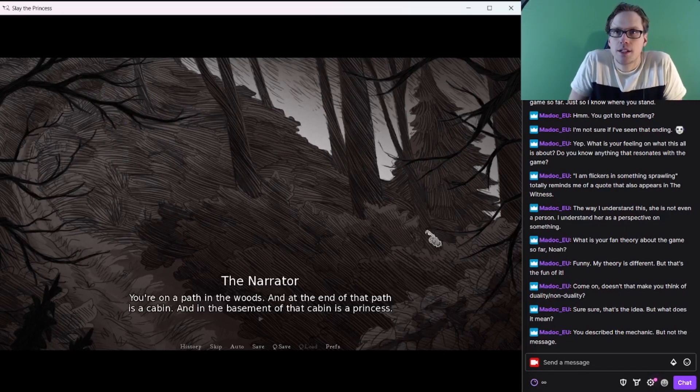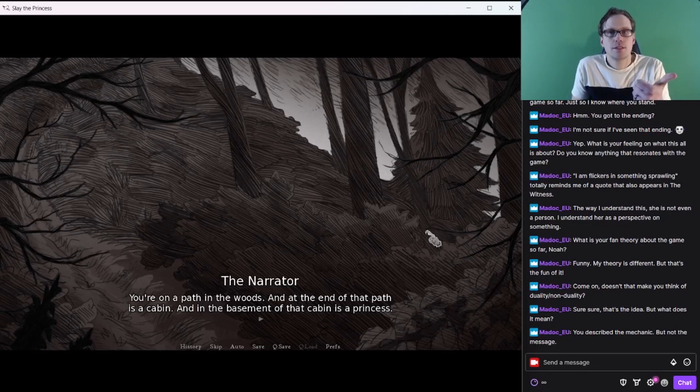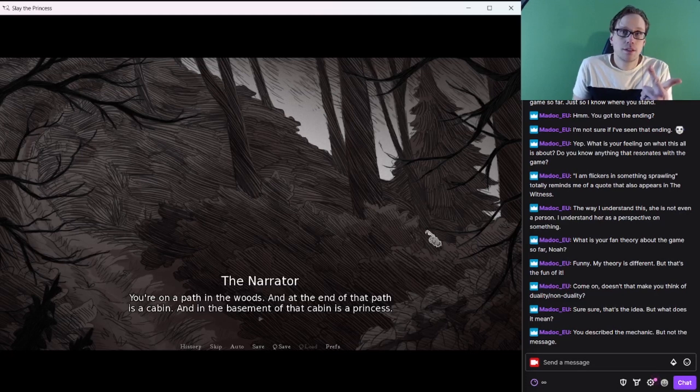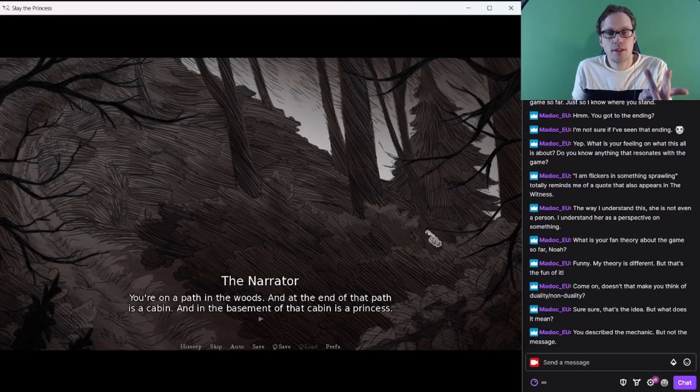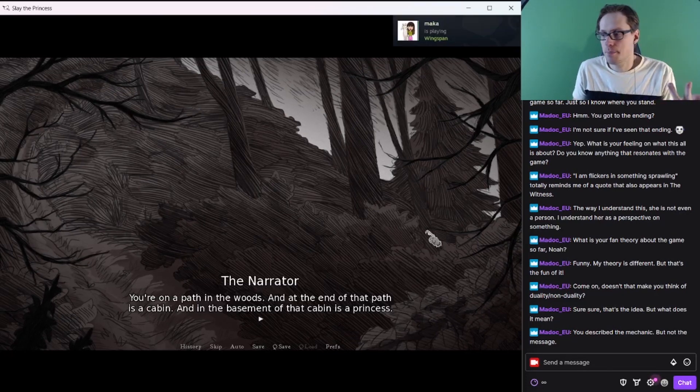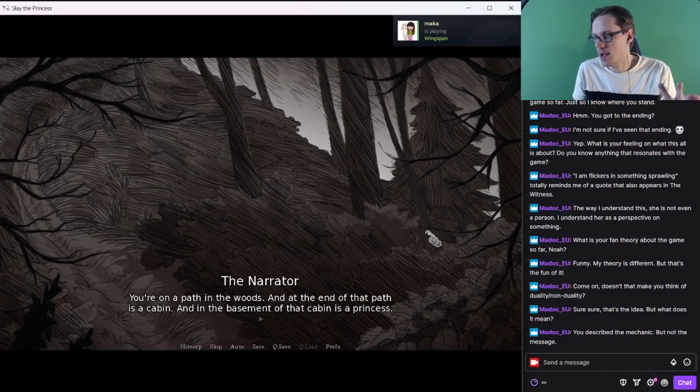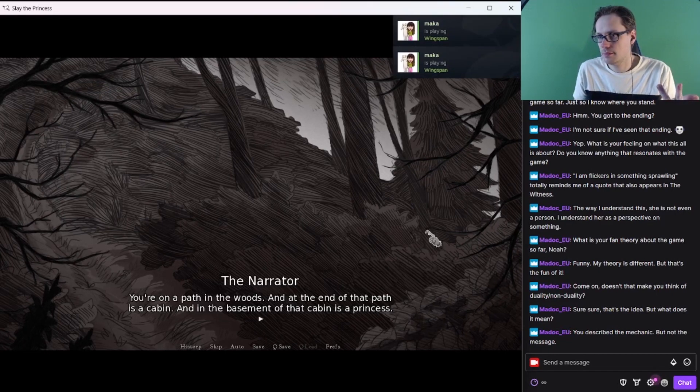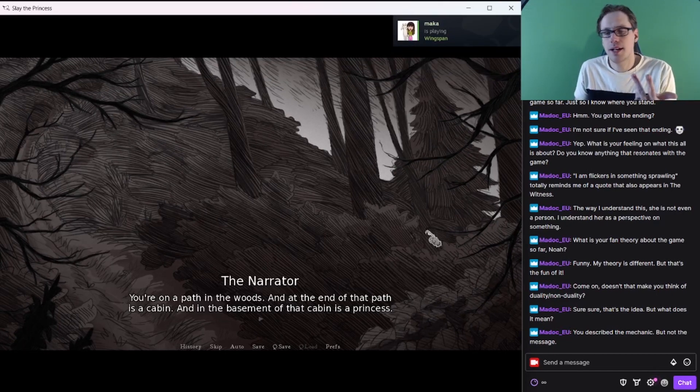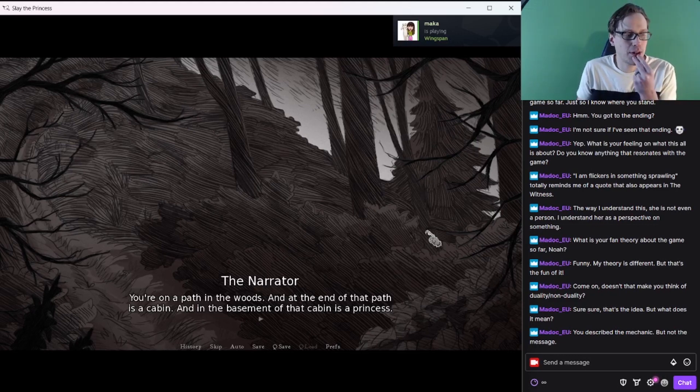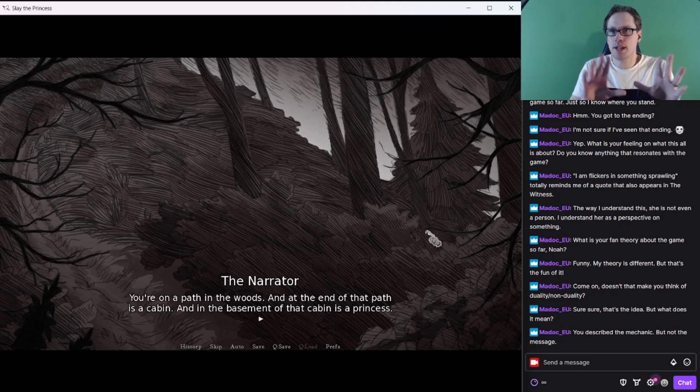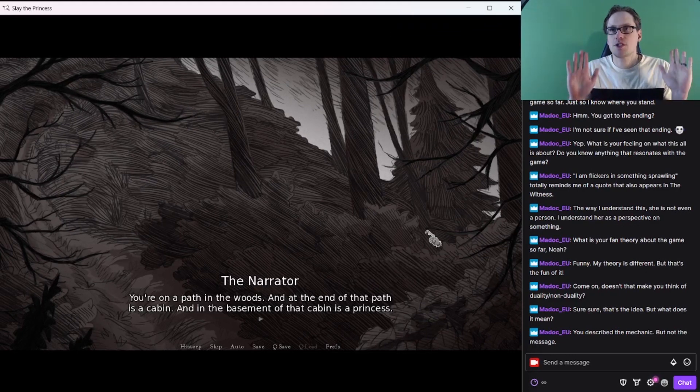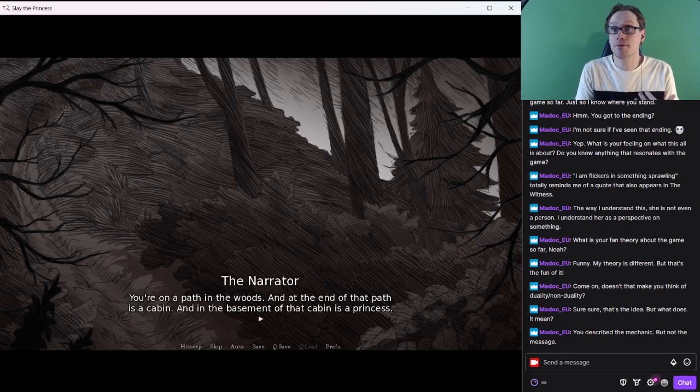Alright, let's keep going. Bring the stranger to her. You're on a path in the woods, and at the end of that path is a cabin. And in the basement of that cabin is a princess. So we've tried slaying, saving, slipping away. Let's try to separate the princess. Let's just try to leave her locked in that place.